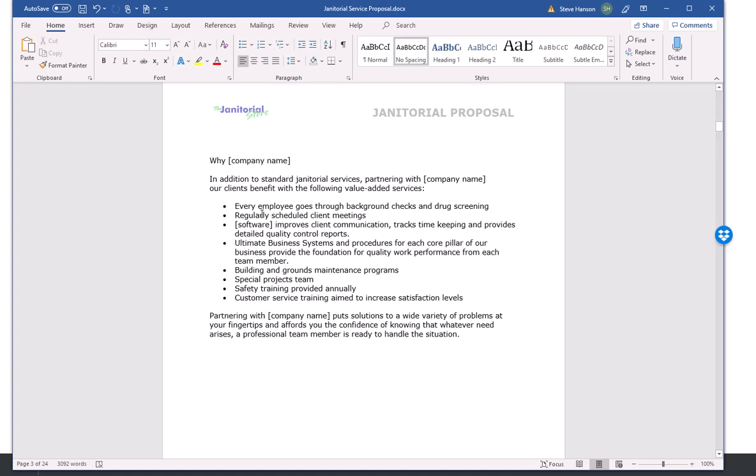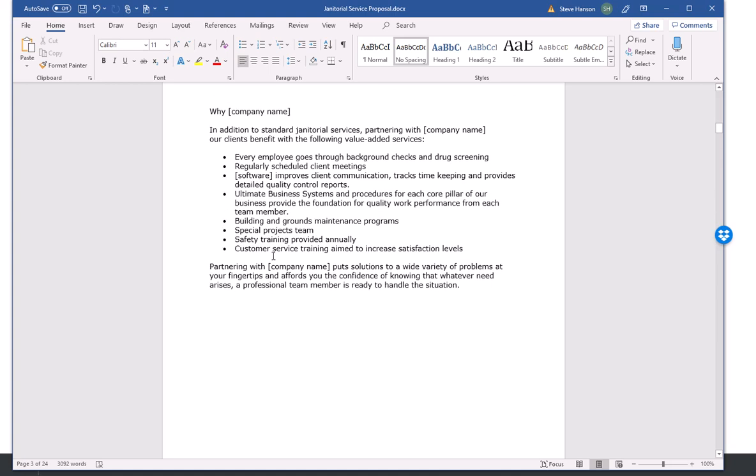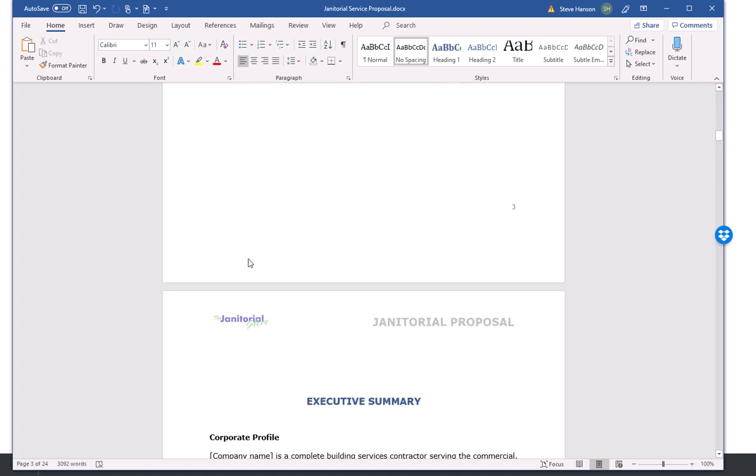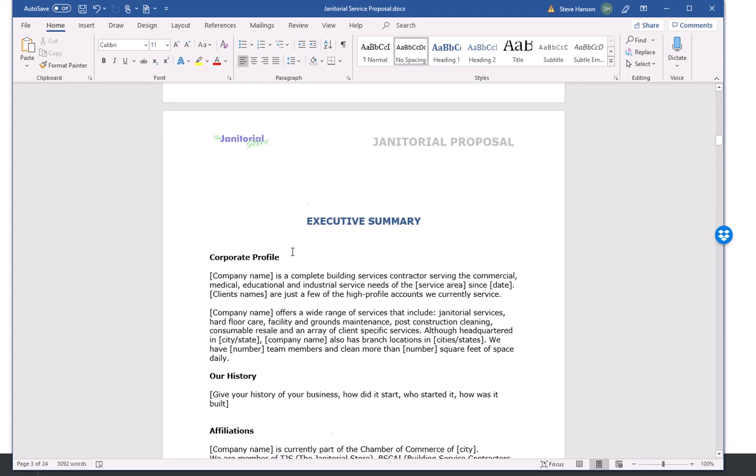You can see that this here has 24 pages, so there's quite a bit of information here. Again, depending on the type and size of the account that you're doing, you will edit your proposal to match it. So essentially that's all you do is just go through here and fill in the blanks where you put your company information or your customer or prospect information.